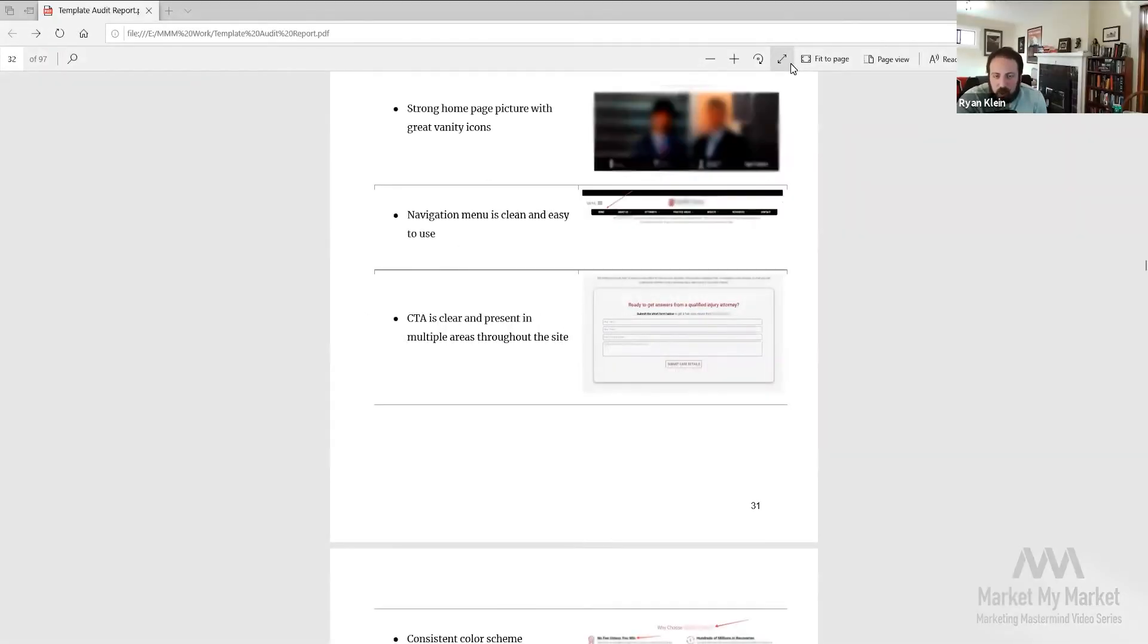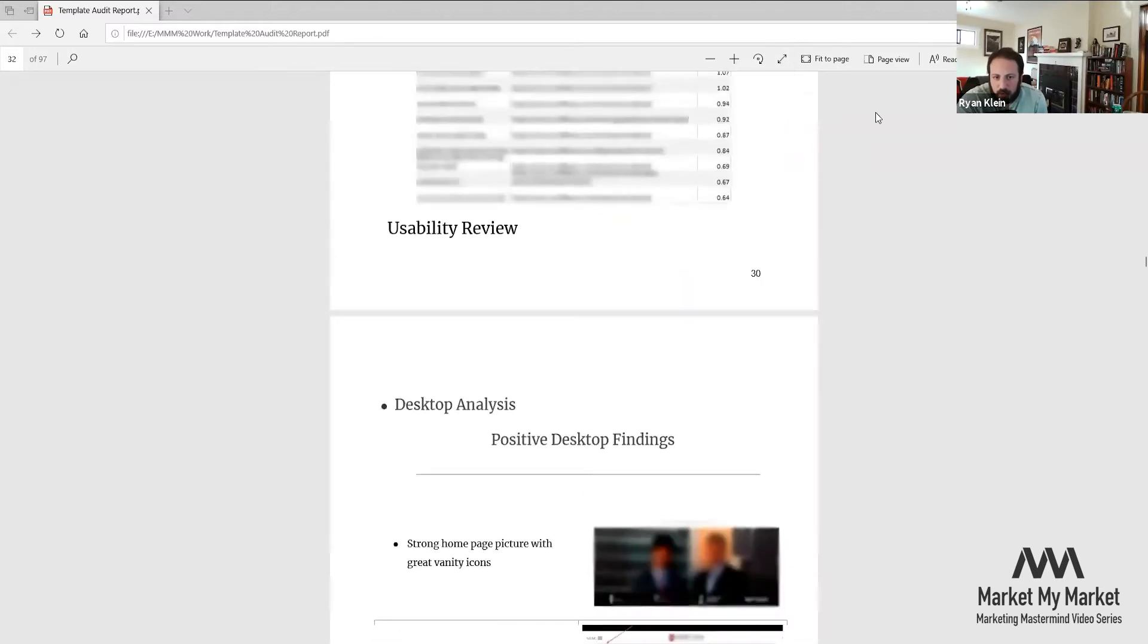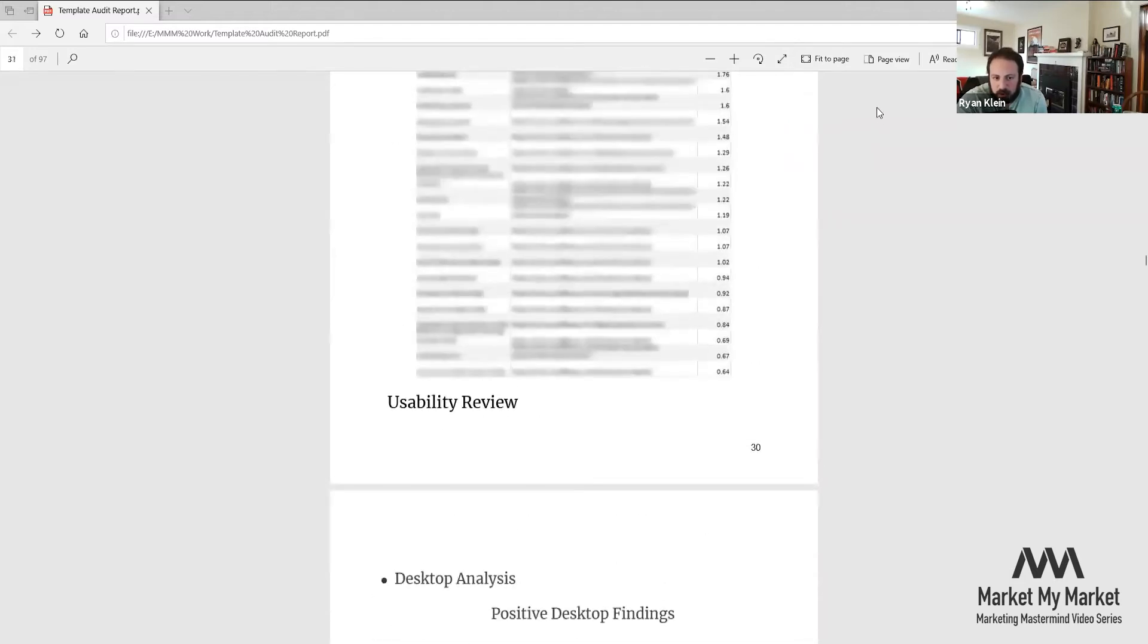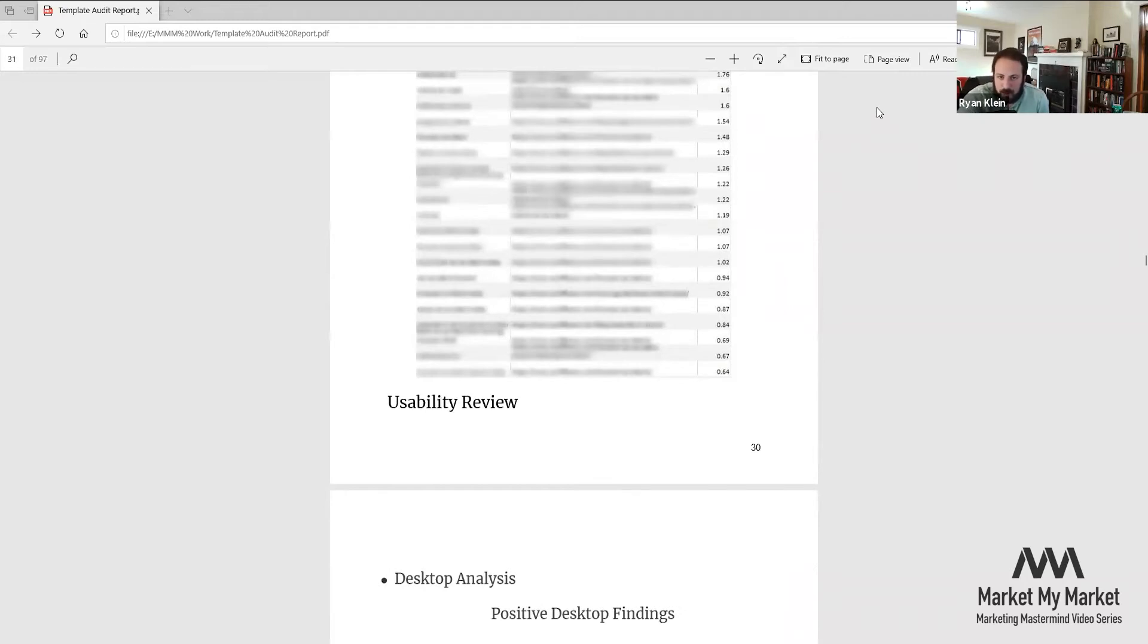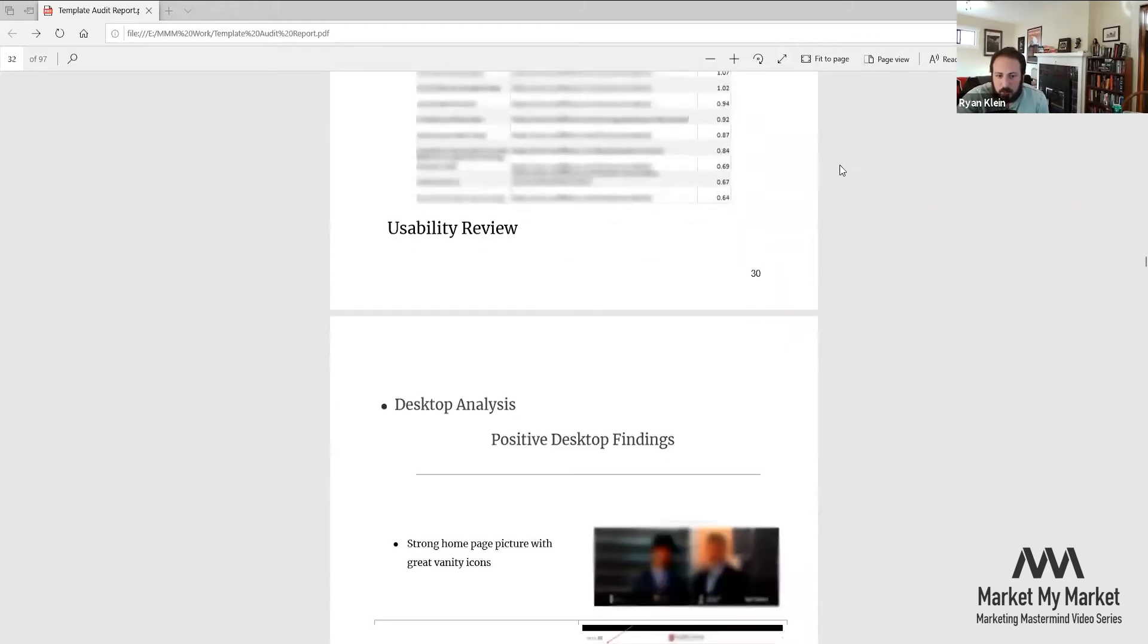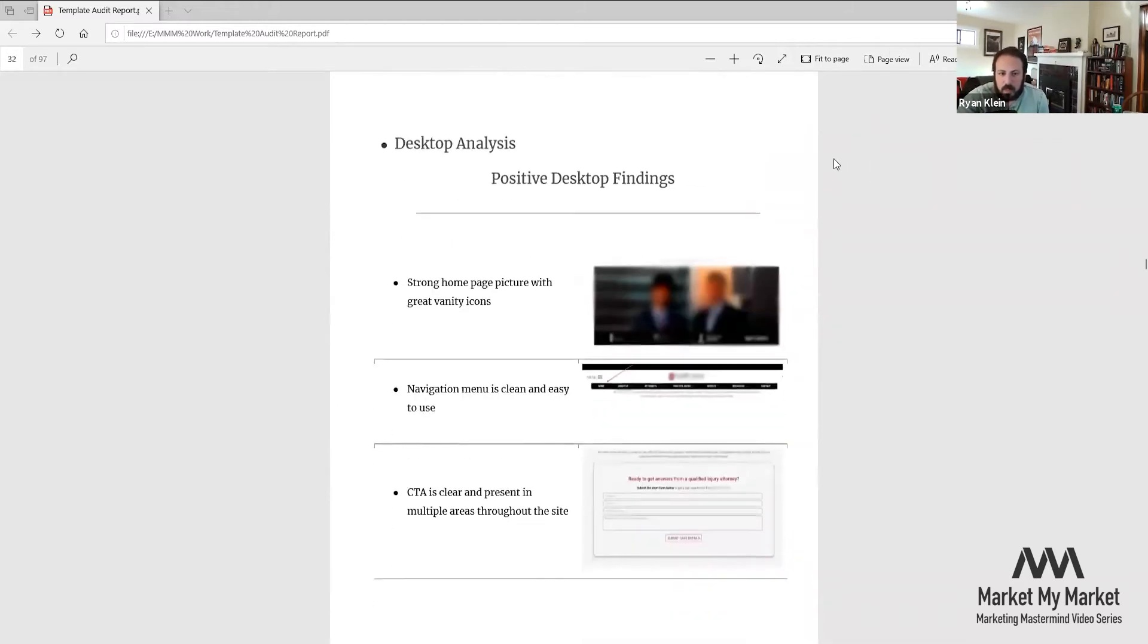So up until this part of the audit we've pretty much covered everything that's on-site. From here we go into usability review, pretty much talking about the user experience and best practices from an aesthetic standpoint as opposed to SEO optimization.